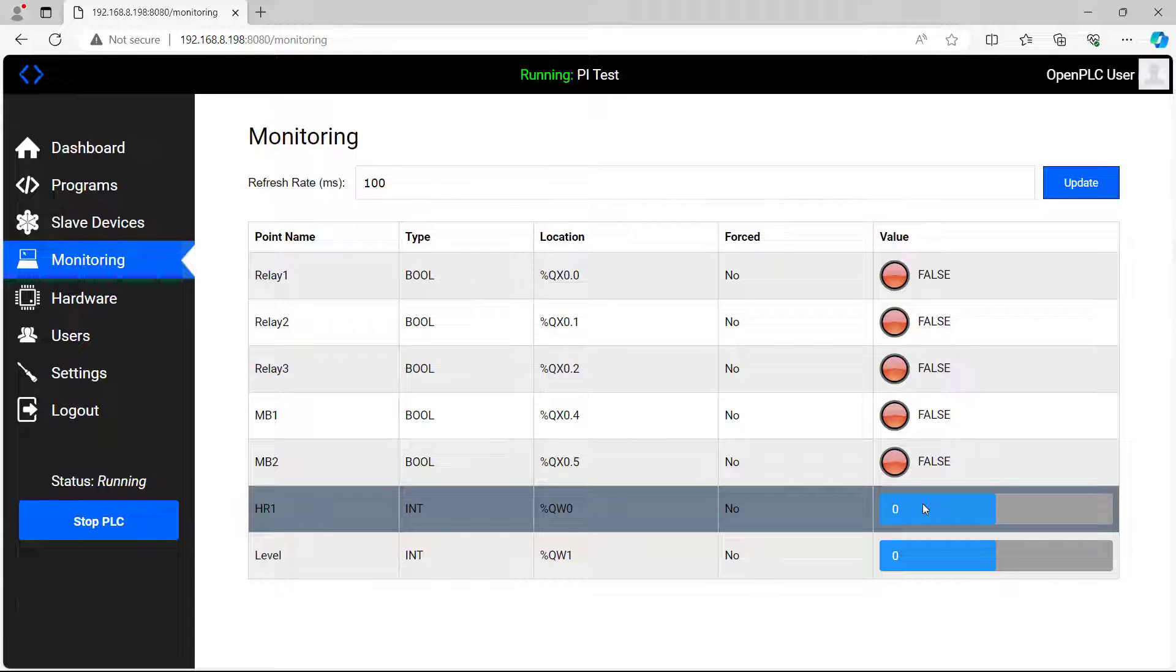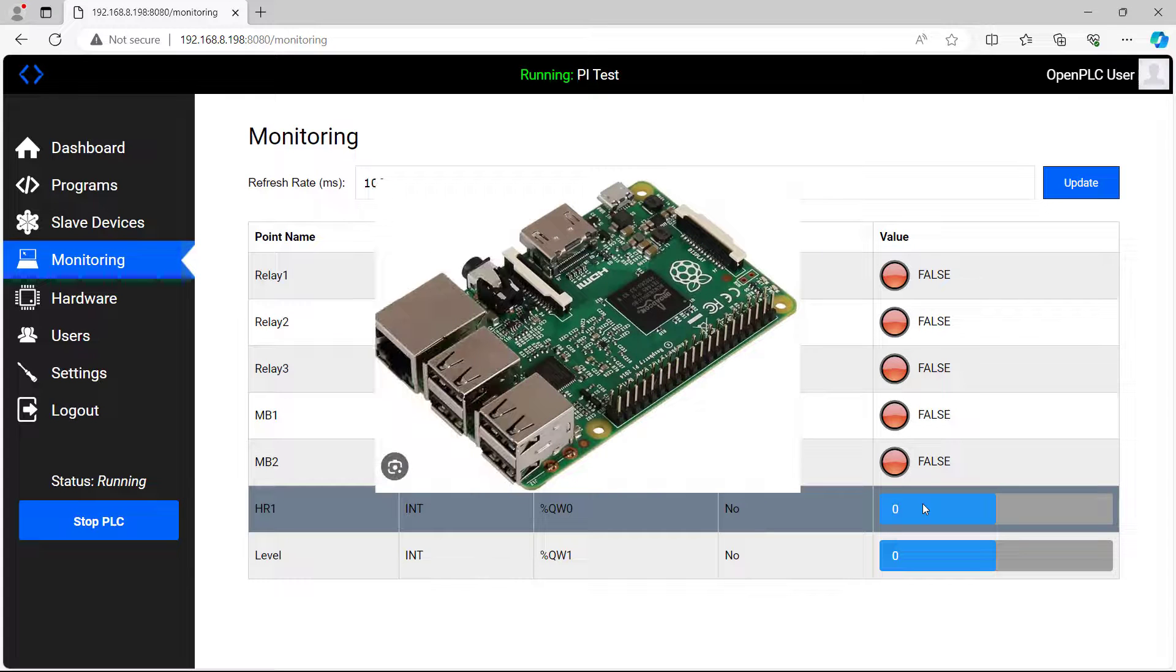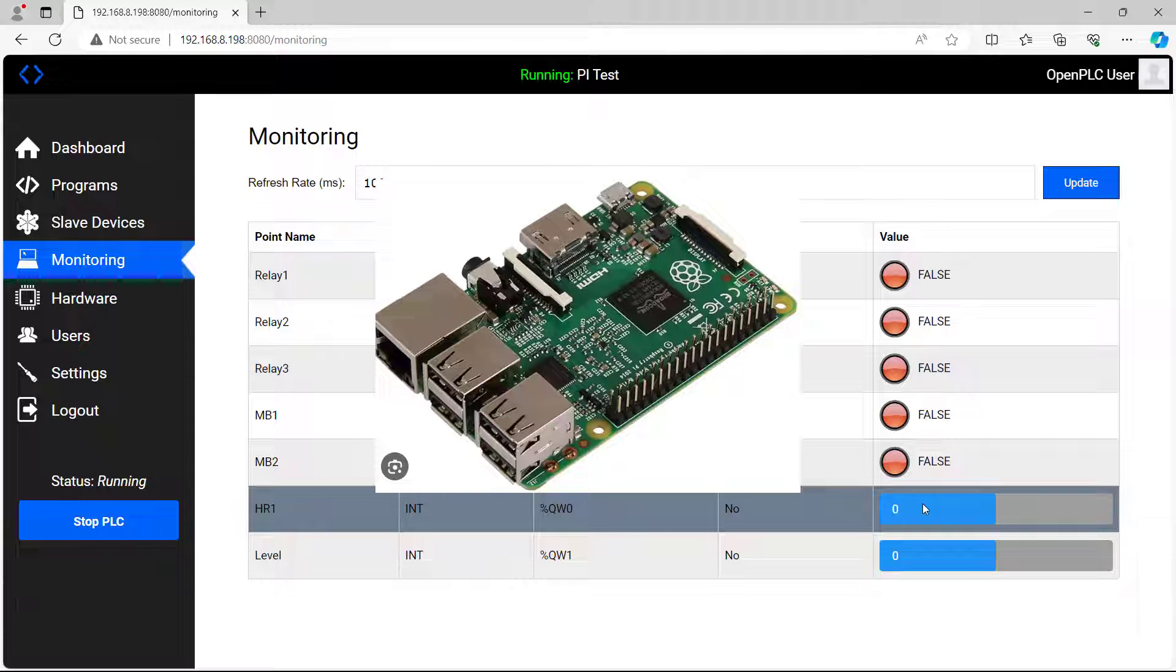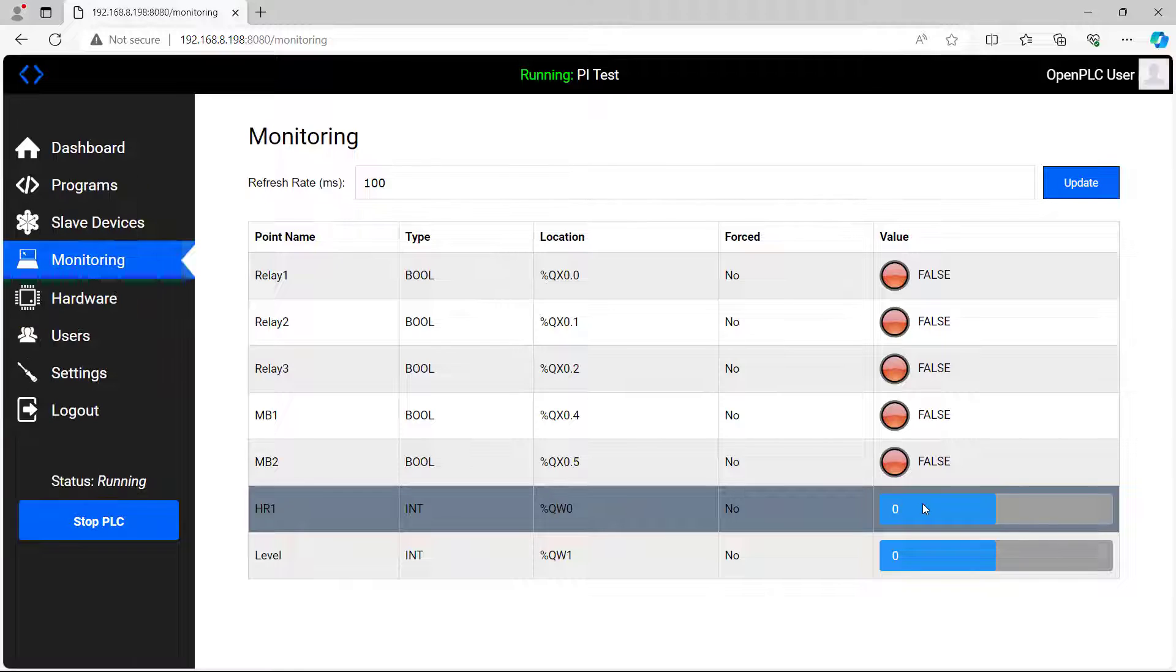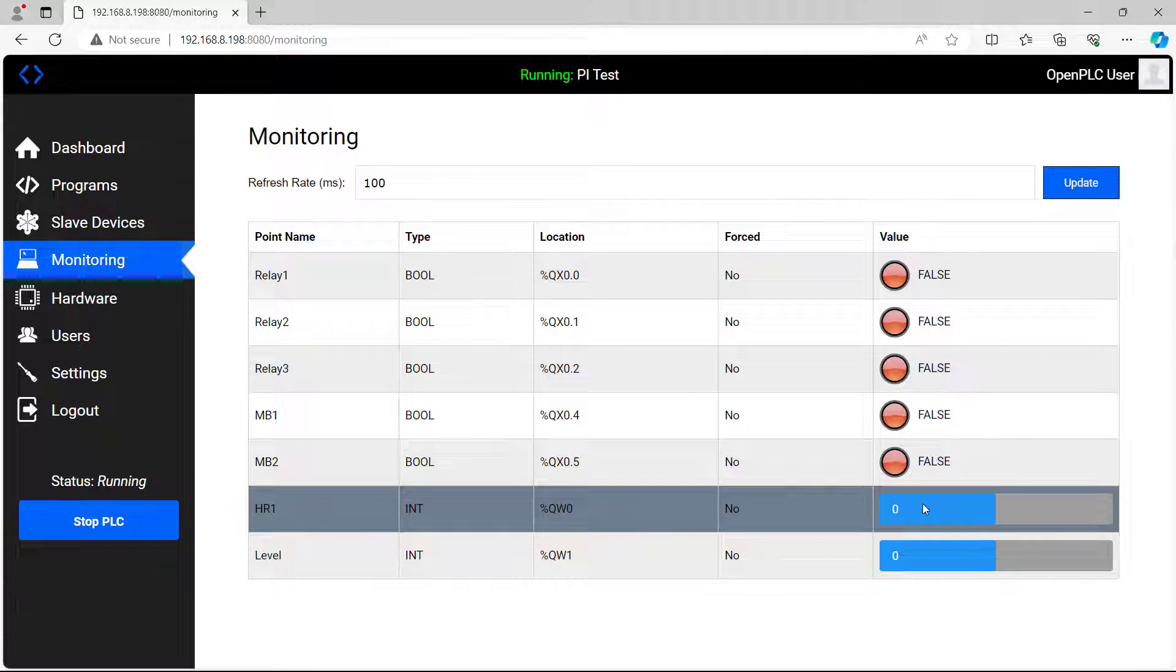So what we will need, we will need a Raspberry Pi and you need to run Raspbian on it and you need to be able to access this Raspberry Pi. You can either use a screen or in my case I will use VNC.